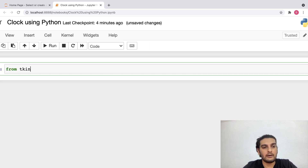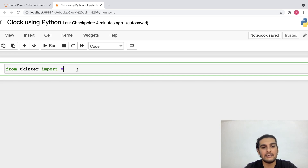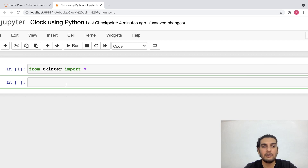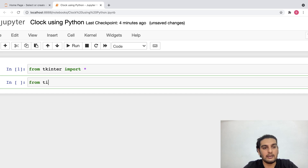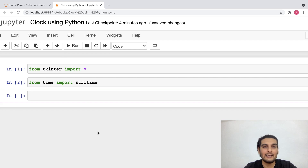I'll write: from tkinter import *, which basically means that from the library called tkinter I am importing all of the files. After this I would also require the time library, because what we are actually creating is a clock and from the time library I want to represent the time in a string format. So I'll write: from time import strftime, which means I am representing time in string format.